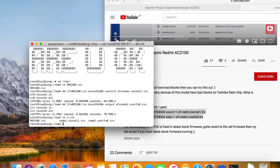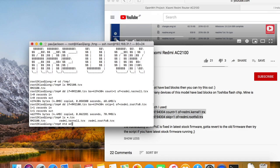We need to use mtd command to write the images into the flash storage. I just write them into kernel1 and rootfs0.